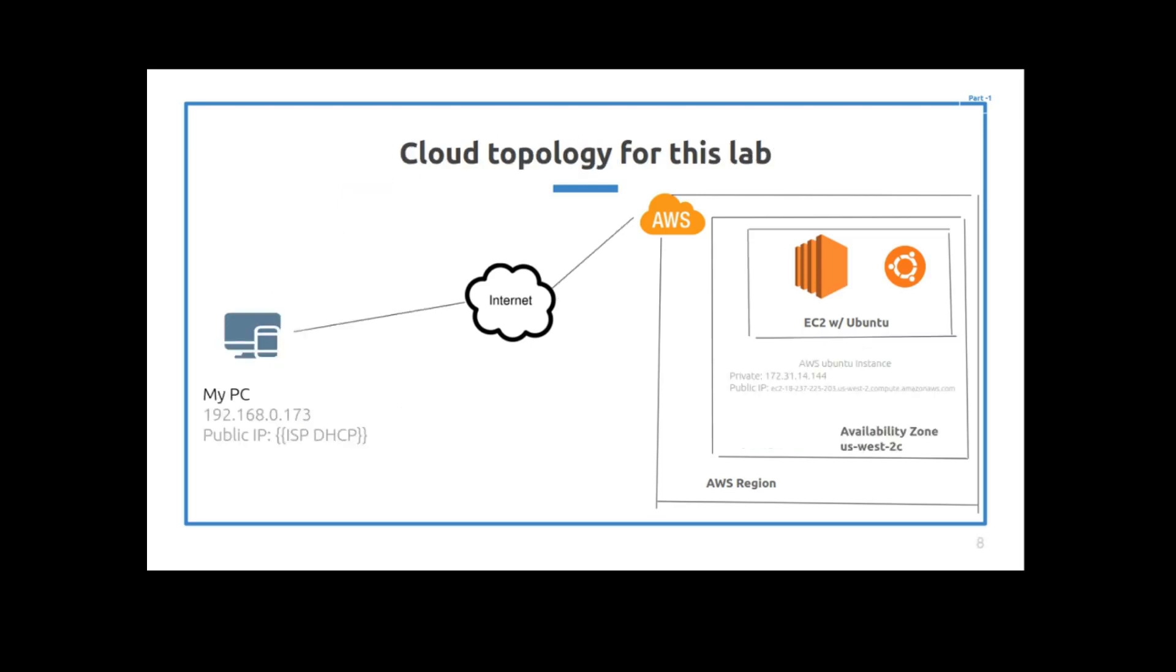So this is the topology of my lab. I'm at 192.168.0.173, and my Amazon machine, the EC2 instance I'm going to make, is at 172.31.14.144. So what I'm going to do is the Amazon machine is running in AWS's infrastructure, and then through the internet and through an SSH connection, I'll be able to connect from my PC to the AWS machine. And I'll show you this in the demo. That's what this first video covers: the demo of connecting the PC to the EC2 instance.